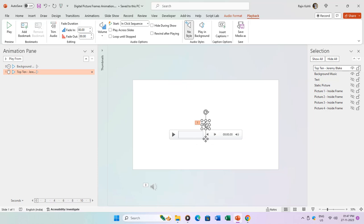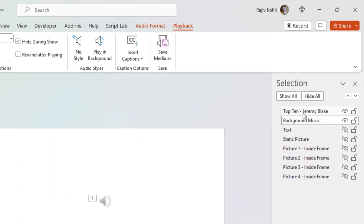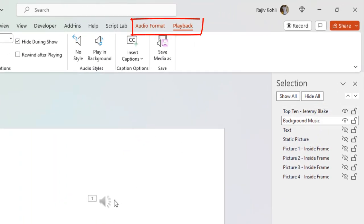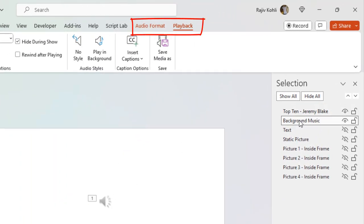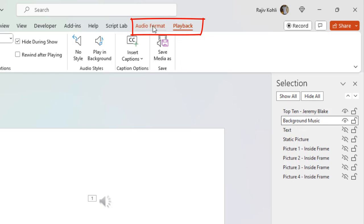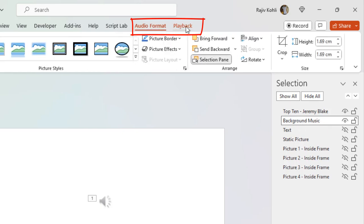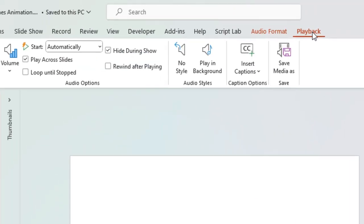To incorporate the audio, go to the Insert tab and use the Audio on My PC command. If your presentation includes an audio file, ensure you select the file either from the selection pane or by clicking on the audio icon on the slide. Two new tabs, namely Audio Format and Playback, will appear in the Office ribbon.